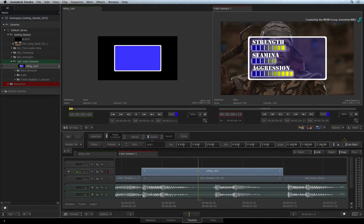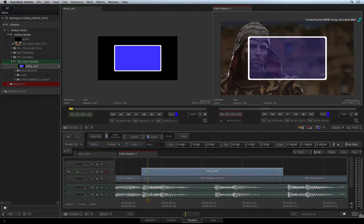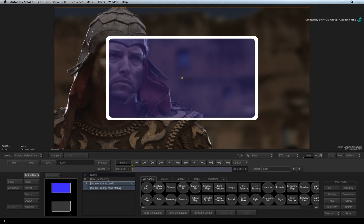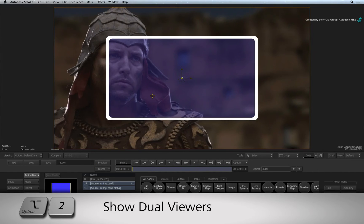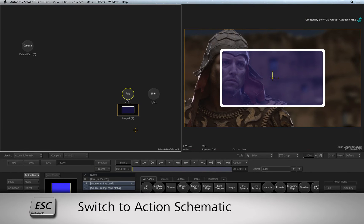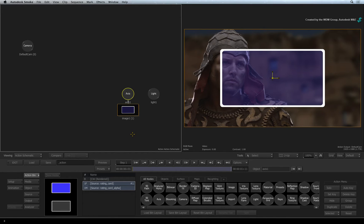To track this clip to the background, we need to go into the Action Editor. As you saw in the Action Basics video, I am using the 2-up view and the Action Schematic is assigned to the left view. The first step we are going to do is track the graphic to the Gladiator. To track a layer in Action, we use Axis Nodes.